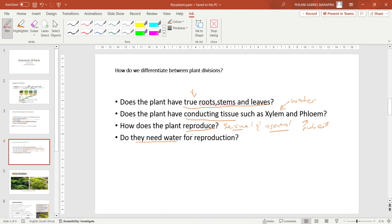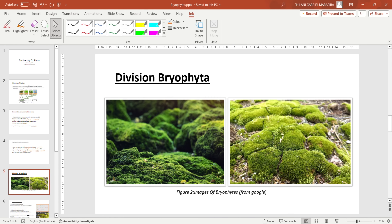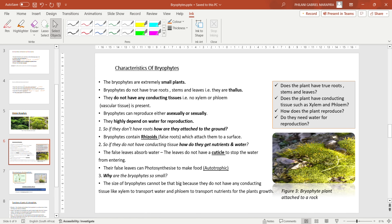Now let us talk about bryophytes. I have indicated two images from Google showing bryophytes — you can see they are really, really small plants. Others would not even classify them as plants, but they are plants. Let us look at the characteristics of bryophytes using our differentiation criteria: does the plant have roots, stems, and leaves, and does it have conducting tissue?